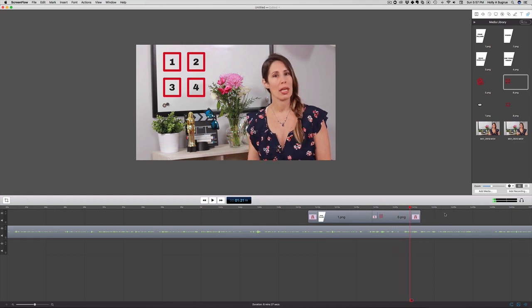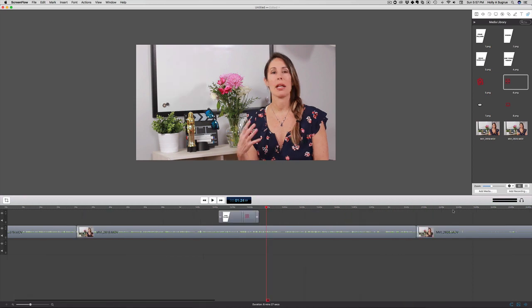I'm able to just drag and drop these onto my timeline because I saved them as PNG files with transparent backgrounds. I did that purposely because I don't want a background to be interfering with the graphic that I created in Canva and want to pull over and lay on top of my video file.